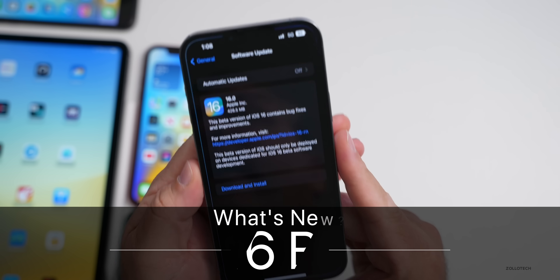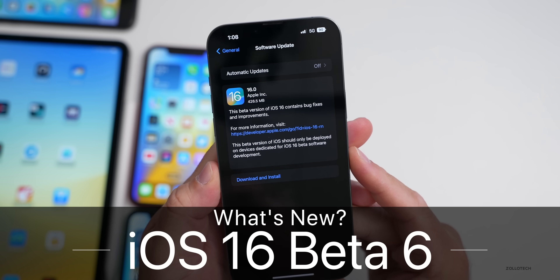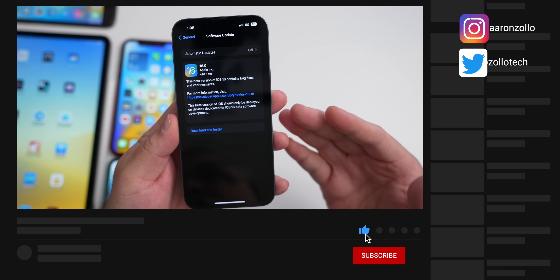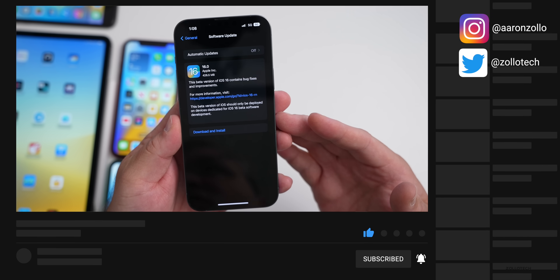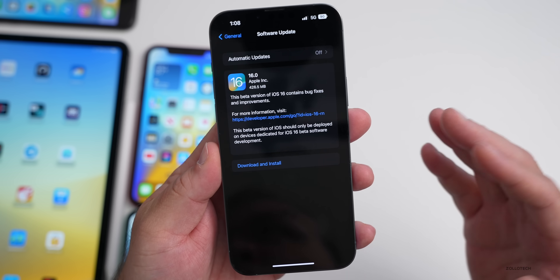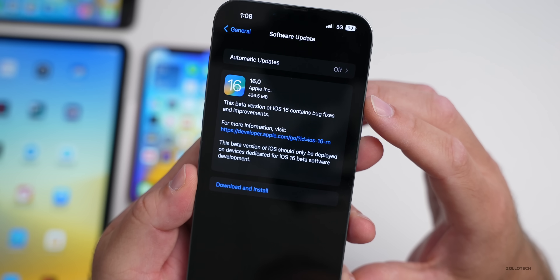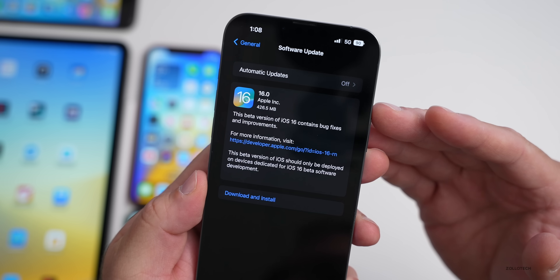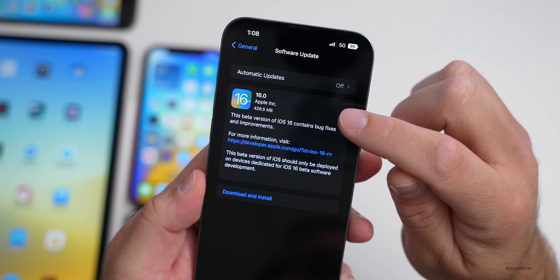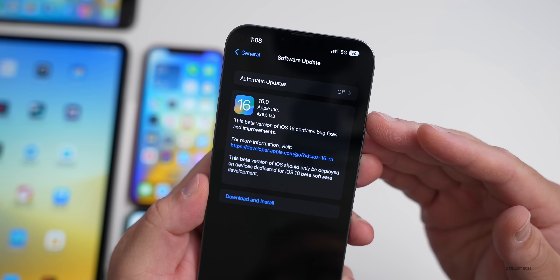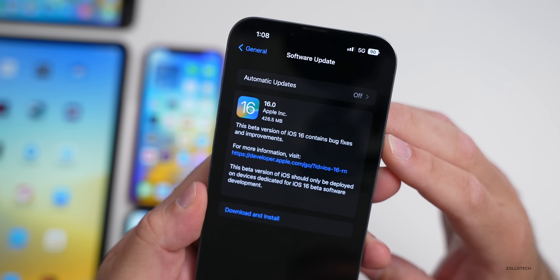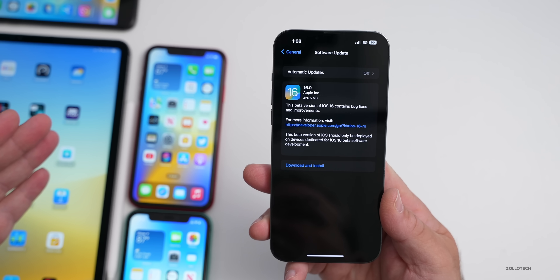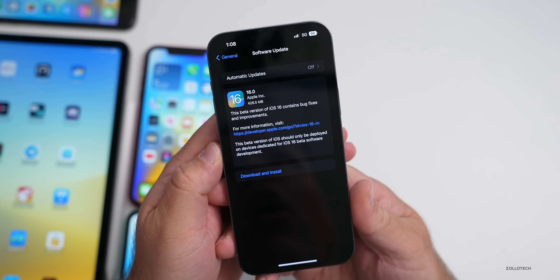Hi everyone, Aaron here for Zollotech, and today Apple released iOS 16 Beta 6. This is available to developers; usually it's been coming out the following day for public beta testers, so iOS 16 Public Beta 4 you can expect as late as tomorrow. It says 16.0 for some reason again — with beta 5 they did this and beta 6 they're only doing it with iOS 16, which is a little confusing. It came in at 426.5 megabytes on my 13 Pro Max, and about 400–500 megabytes on all devices, so it's a fairly small update.